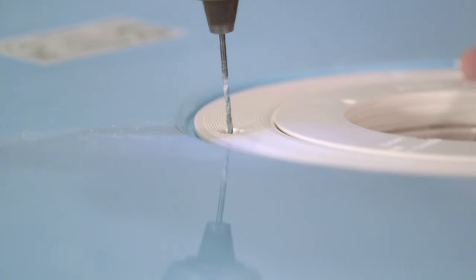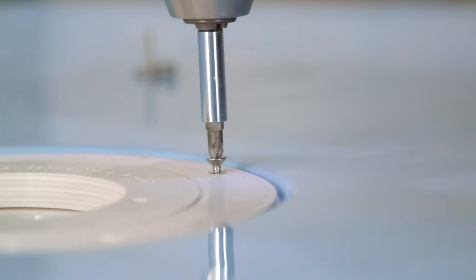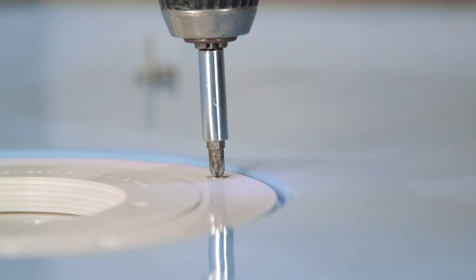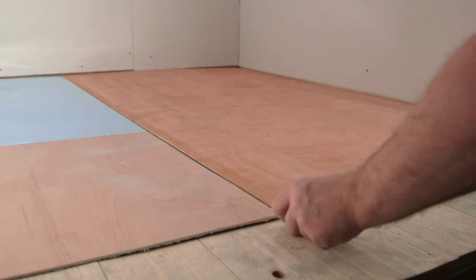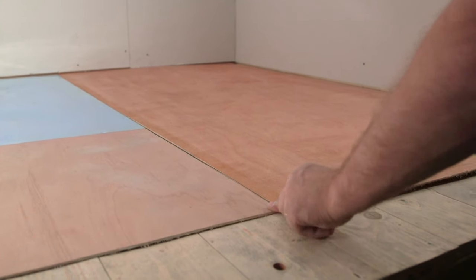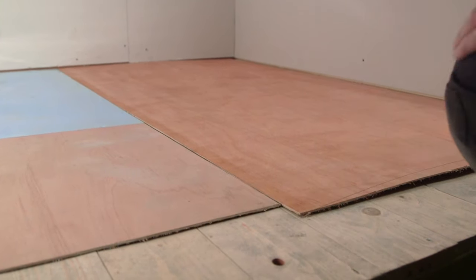Secure the split waste by screwing down the clamping ring. If required, board the remainder of the room to level the floor.